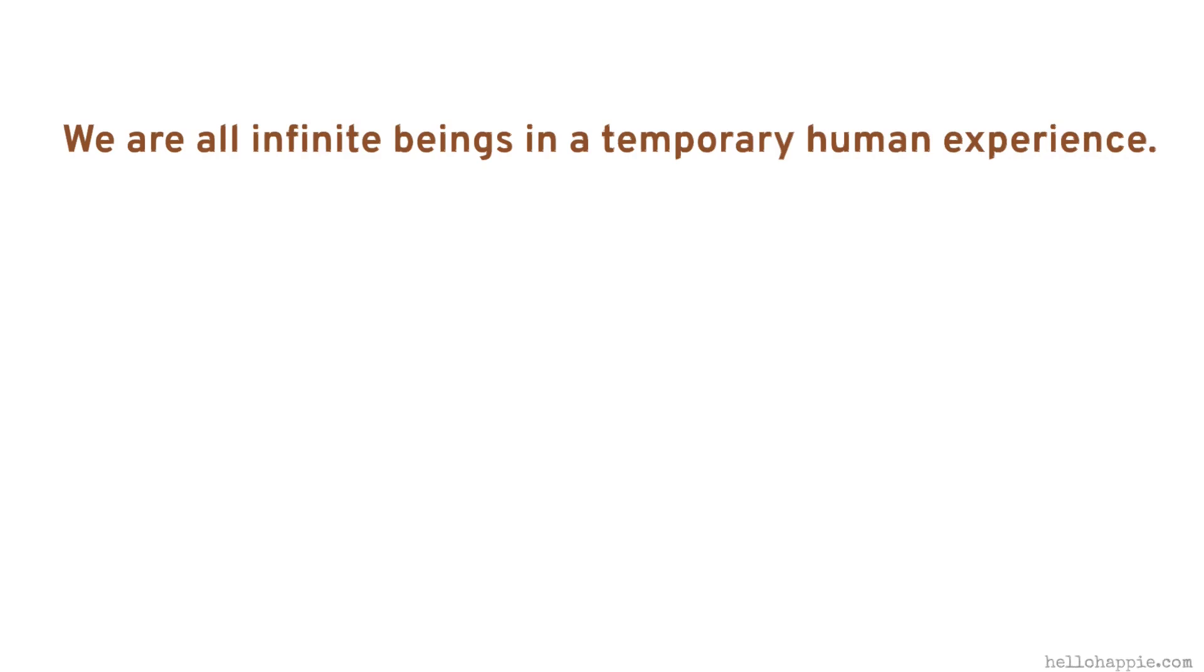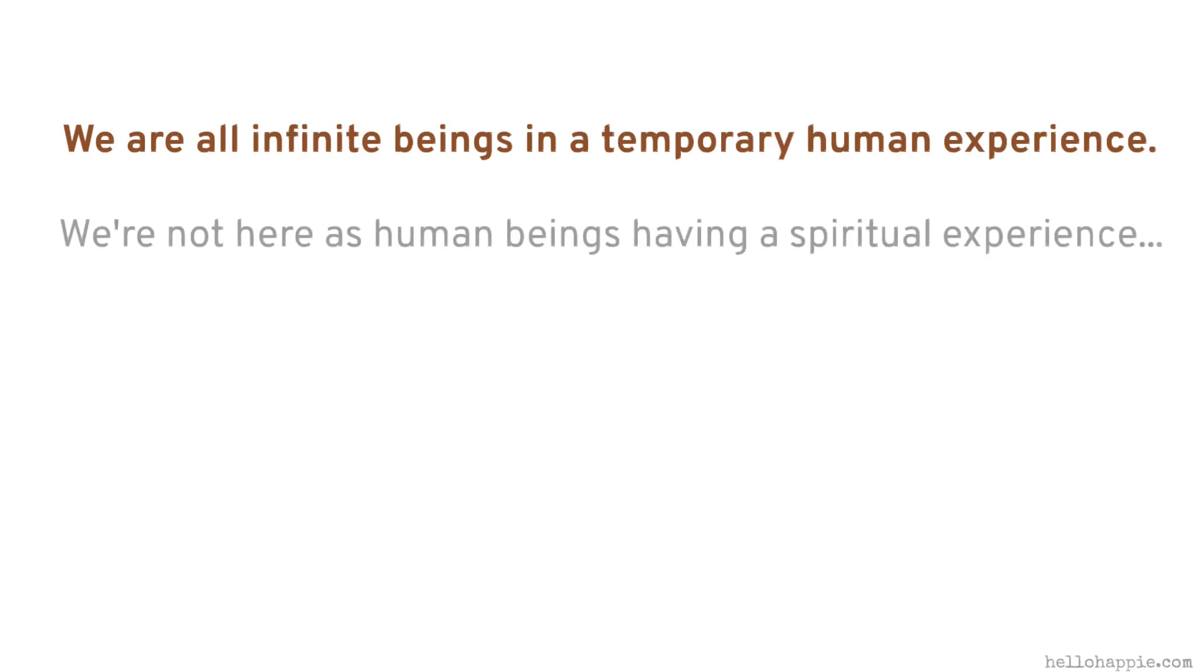It came from Pierre Teilhard, the French priest who was excommunicated from the Catholic Church for his outrageous ideas.